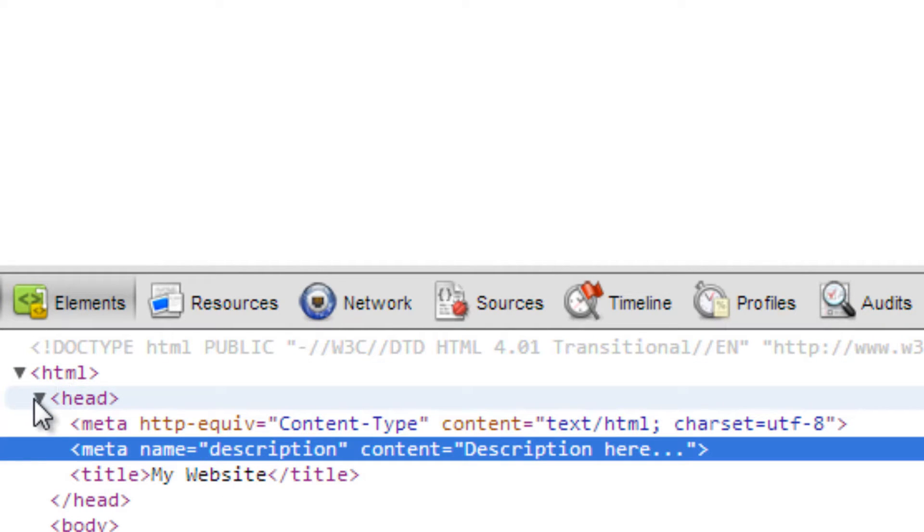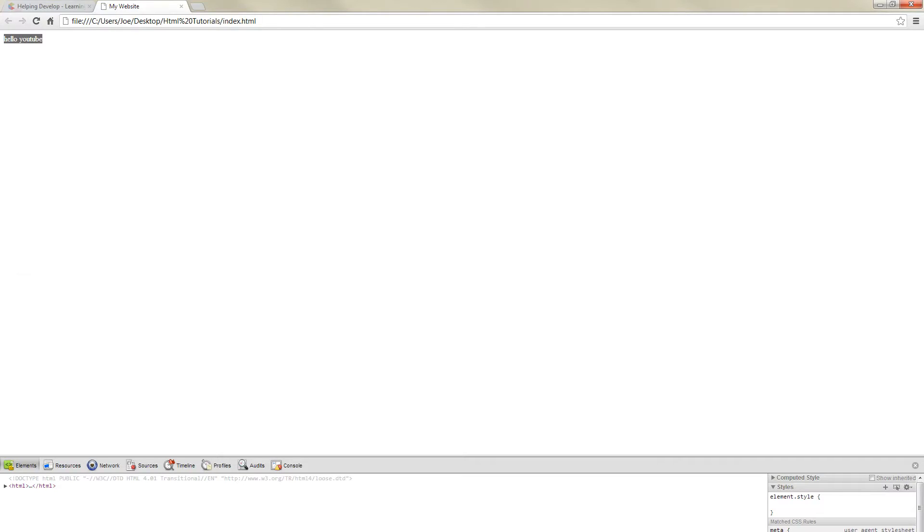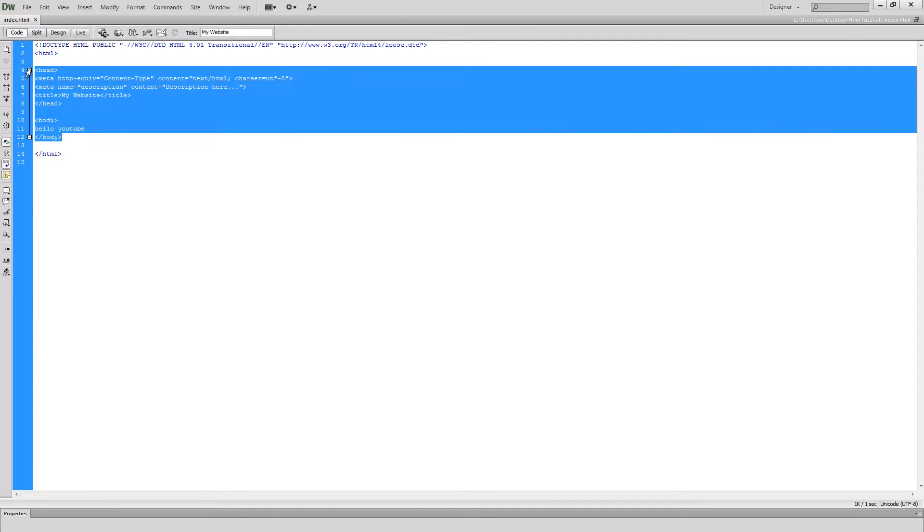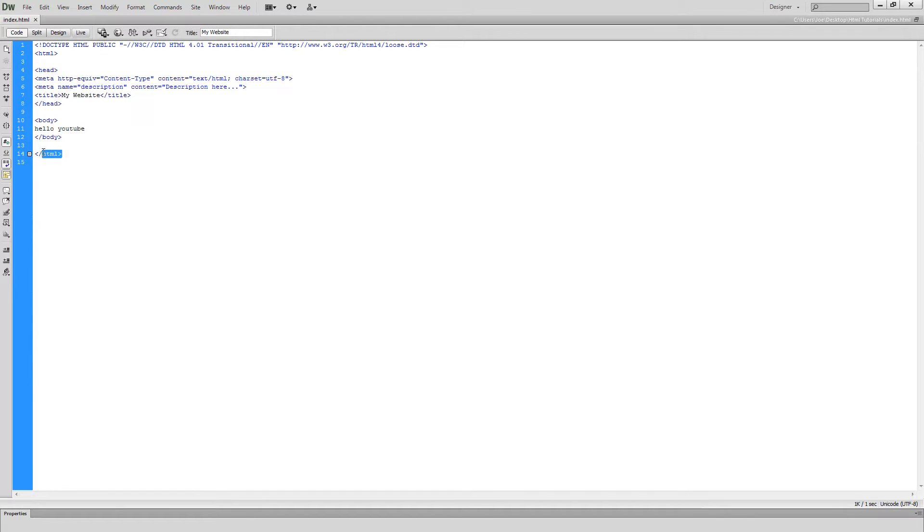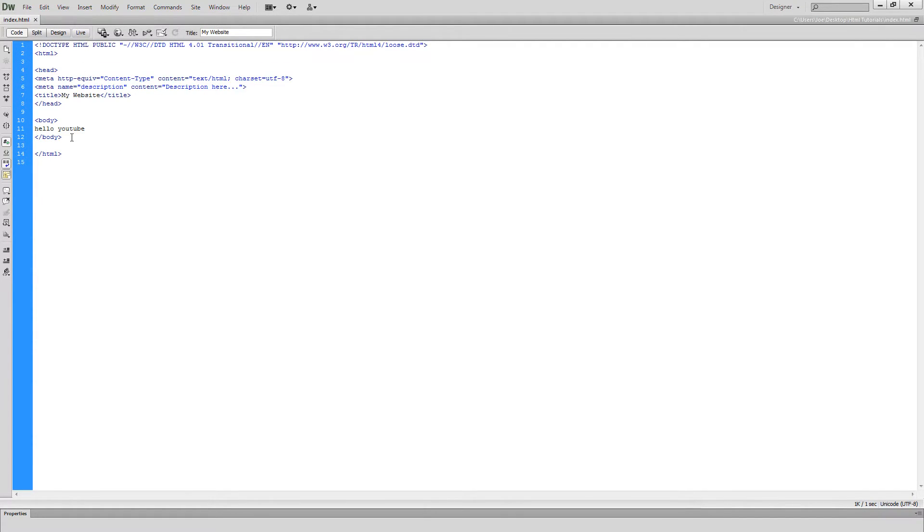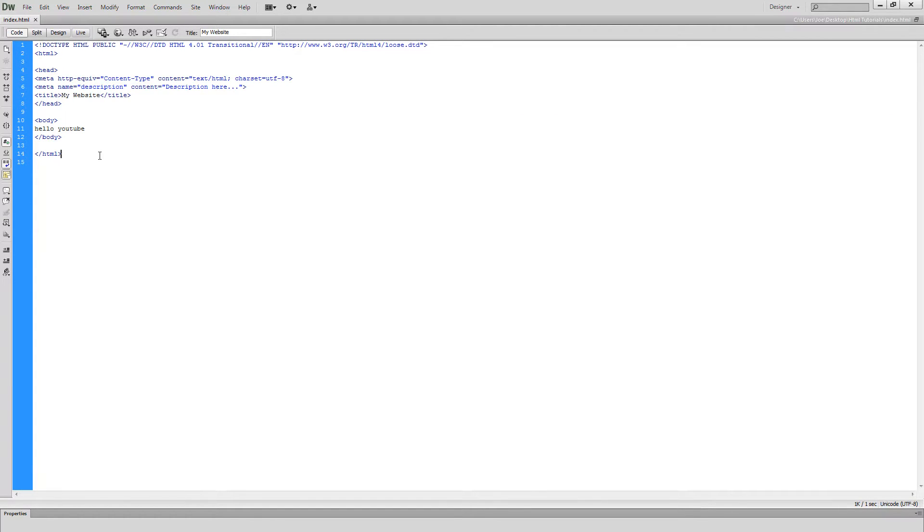So that's how that works. Okay, so if we go back to Dreamweaver, this is something you need to remember: you see how everything is wrapped in the opening and closing of the HTML tags, so make sure you do that. And this doctype up here isn't necessarily needed, but it is recommended—that's why Dreamweaver puts it in. So this is the end of part one of this HTML tutorial series where we went over the structure of HTML.